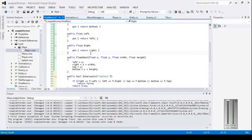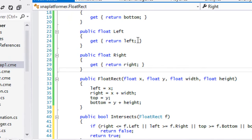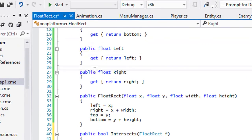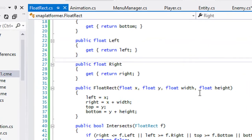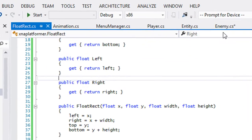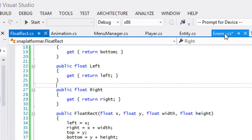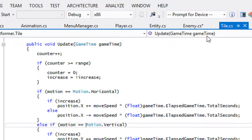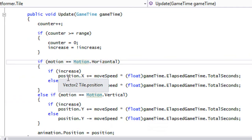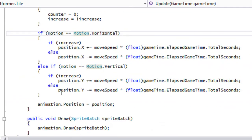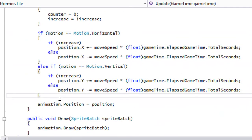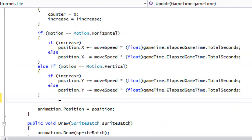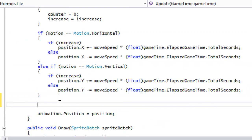Hello and welcome to your next C# XNA platformer tutorial. In the last tutorial we set up our FloatRect class, so now we're prepared to actually handle collision. Let's go to our tile class. This is how collision is going to work for us — it's relatively simple.